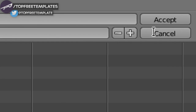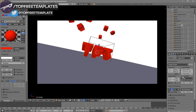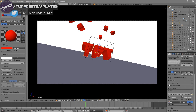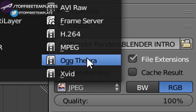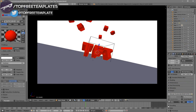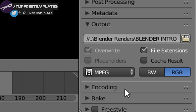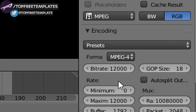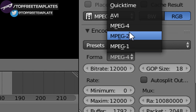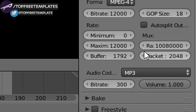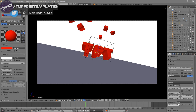In the name slot you can name it whatever you want — I'm just going to name this "Blender Intro" and then click Accept. Scroll down a little bit and make sure the format is set to MPEG. Then scroll down to the Encoding drop-down menu, select it, and make sure the format is MPEG-4. Scroll down a little bit more and make sure the audio codec is set to MP3.